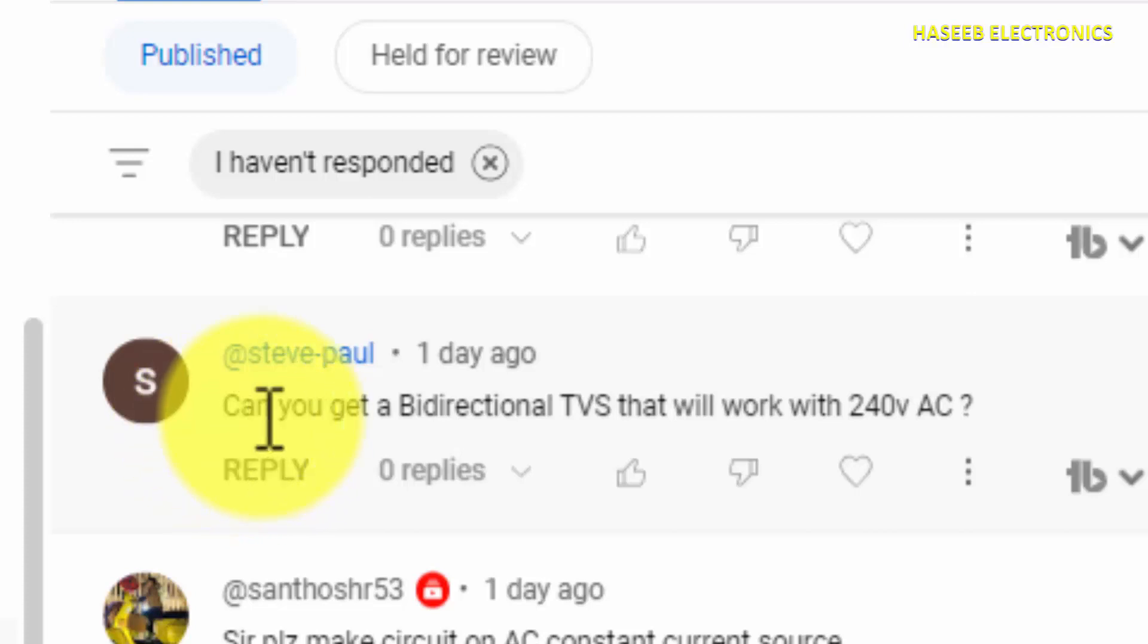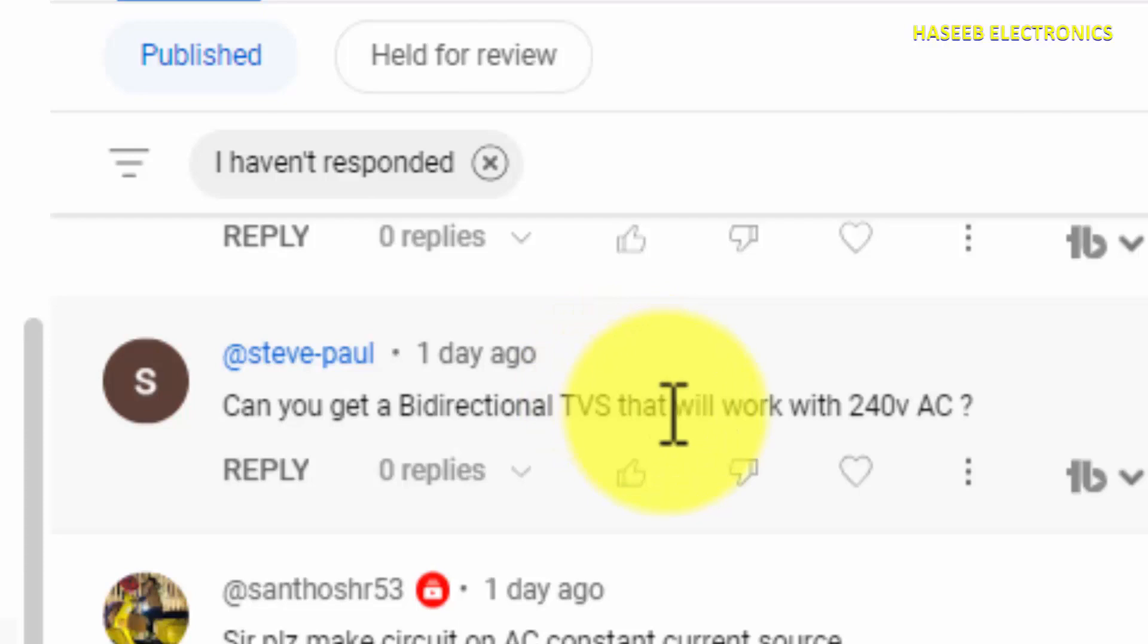Hi friends, welcome back to my channel. This is a question from my viewer: Can you get a bi-directional TVS that will work with 240V AC?